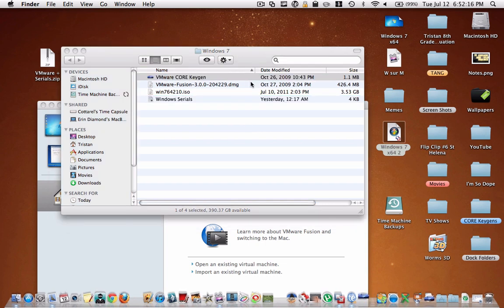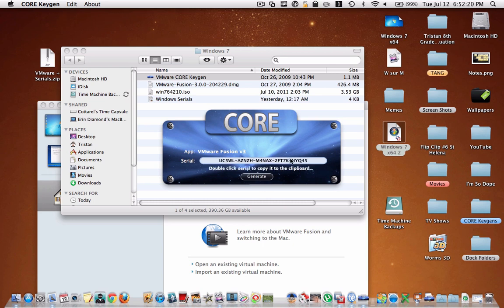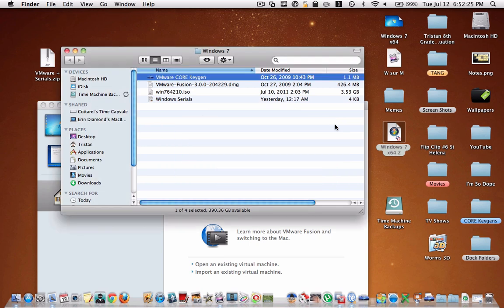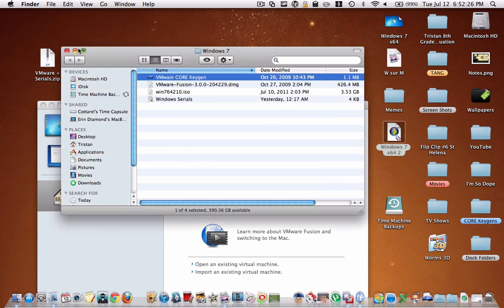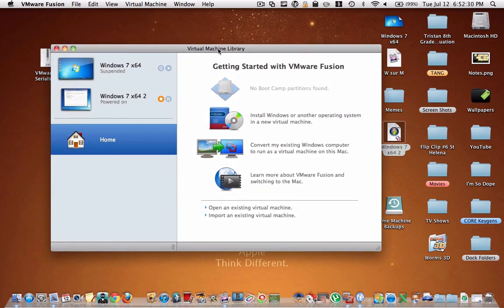So you open it up, and then you just hit generate, and then you copy. You double click on this, it copies it to your clipboard, and then that's the serial key that you use for vmware when it asks you for one. And then the installation process should continue and complete.